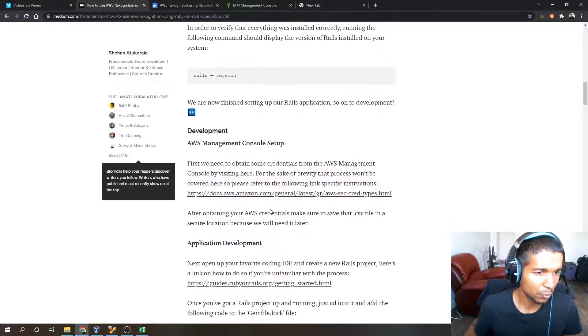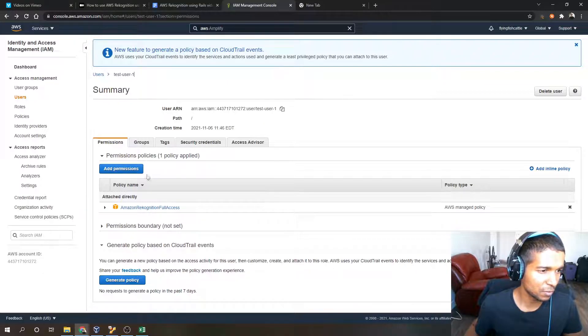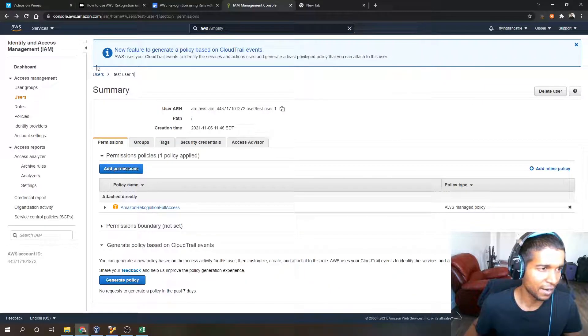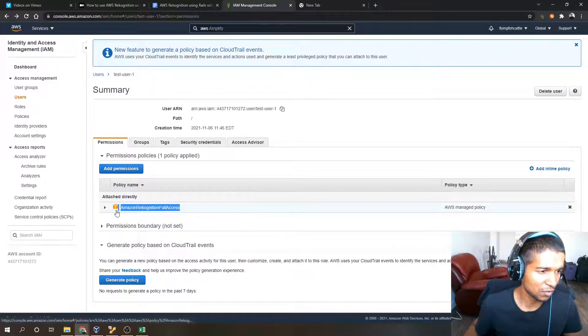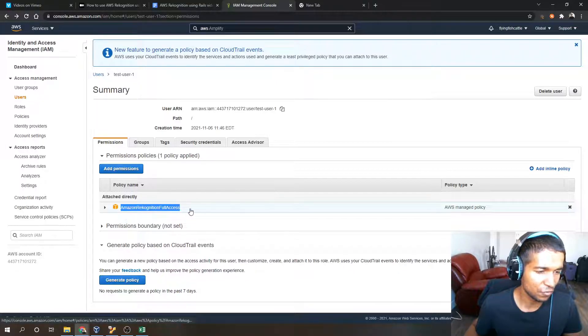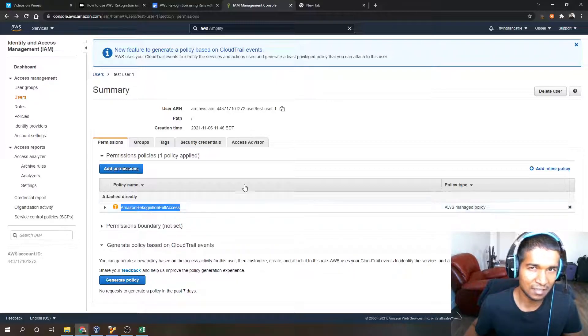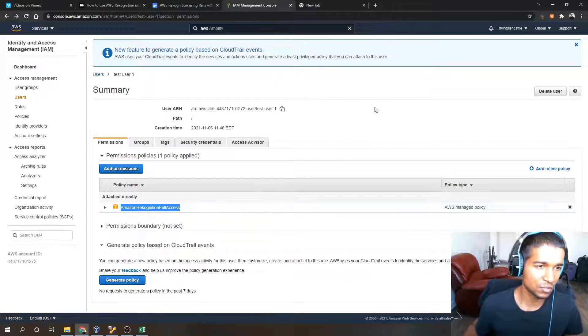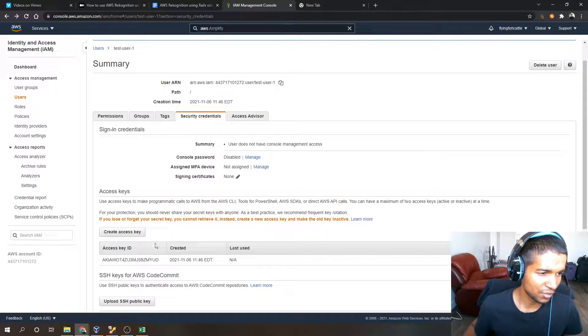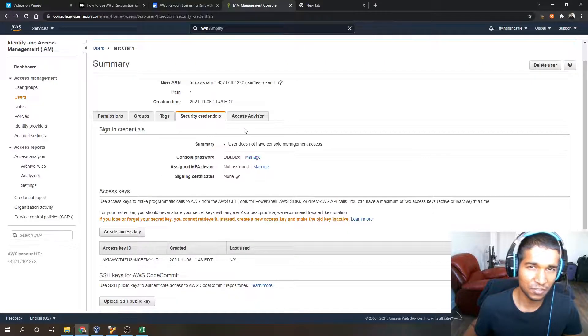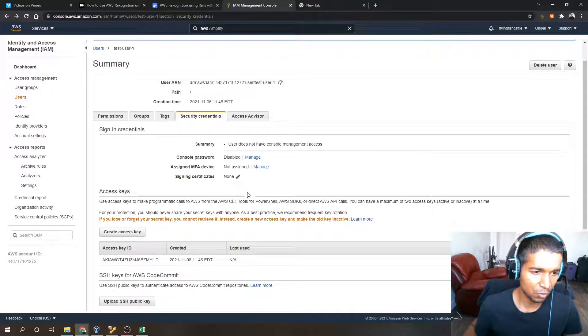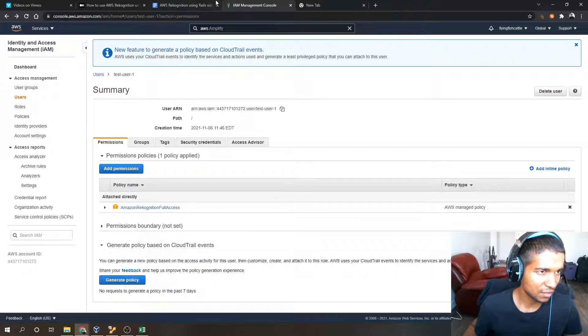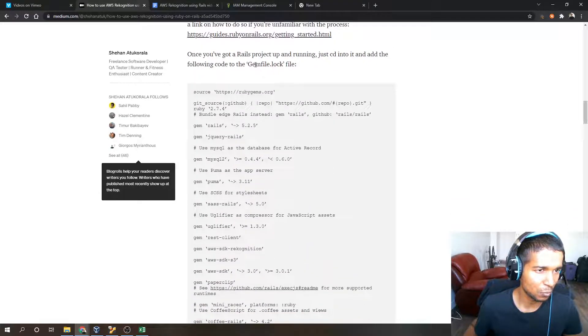Now we can go on to the AWS management console setup. What you have to do here is create an IAM user, and attach this policy to them. It's Amazon Rekognition full access, a managed policy. You just have to attach that in order to use AWS Rekognition and make sure it's full access too. Once that's done you can download the security credentials file. Make sure it's saved locally in a secure spot.